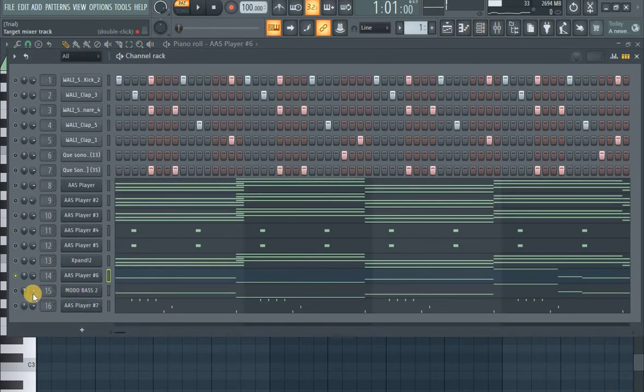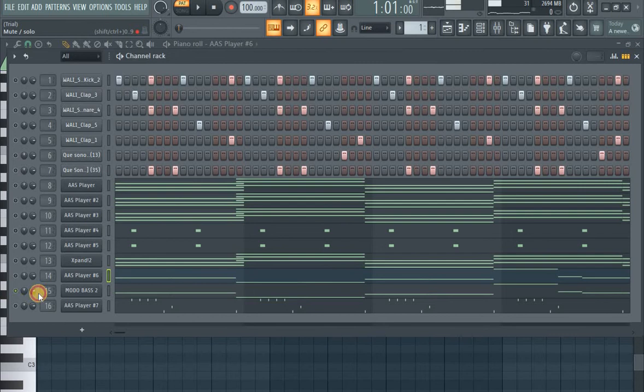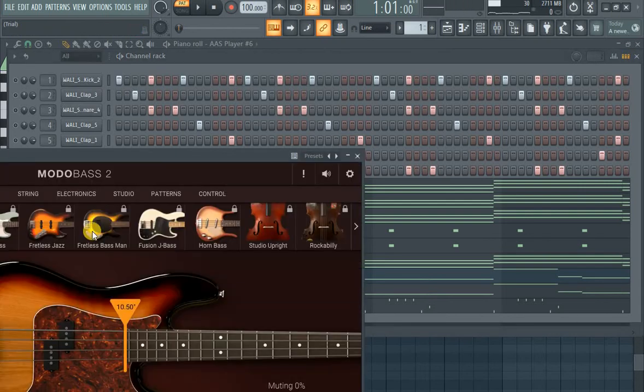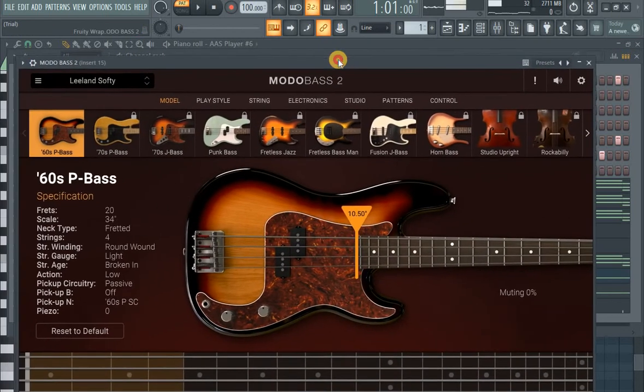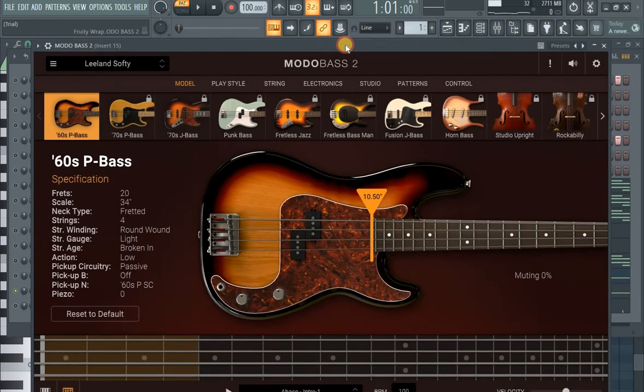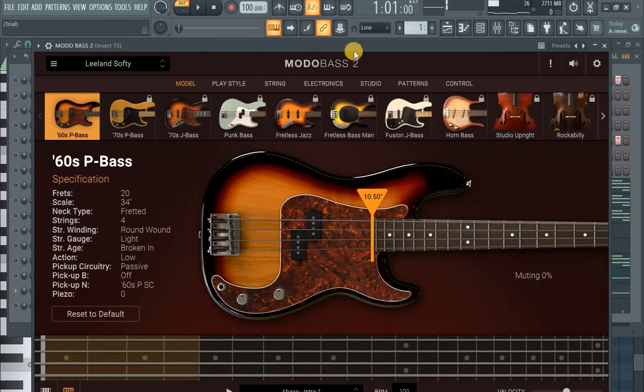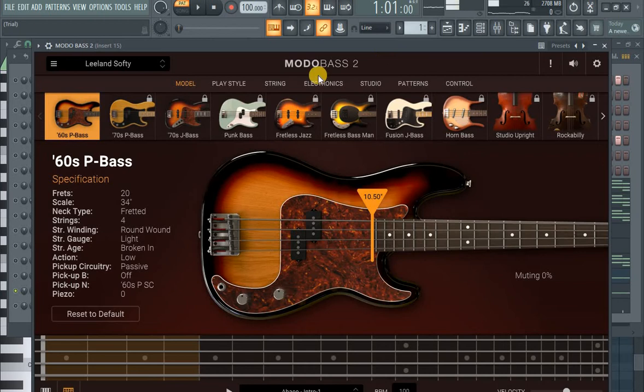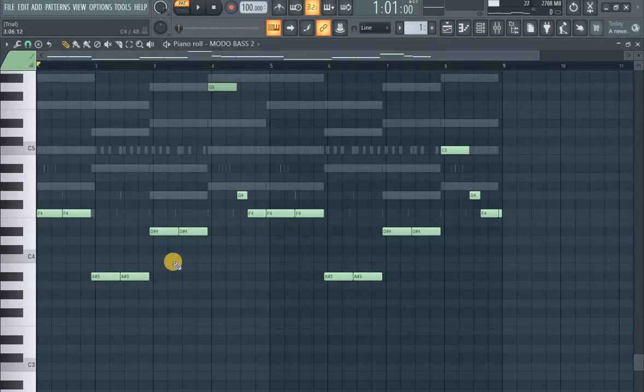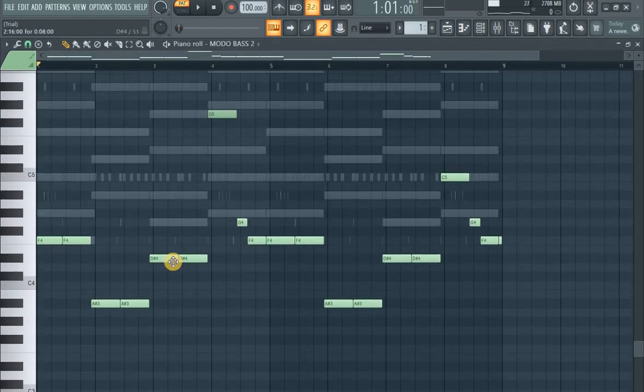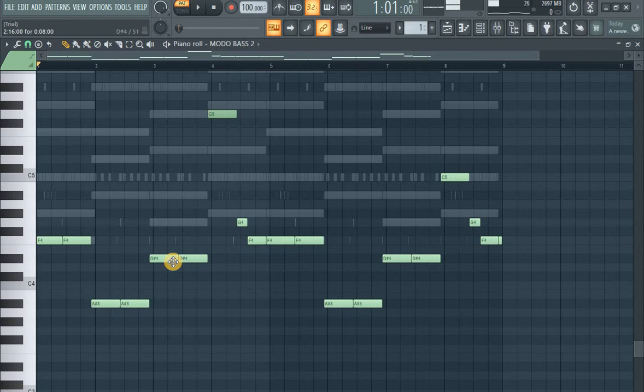Okay, then the bass. I'm using this free bass plugin, this cool free bass plugin Mod Bass from IK Multimedia. Okay, then I've played this groove.